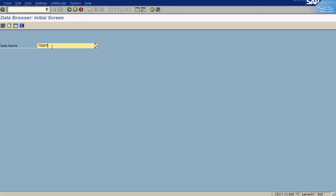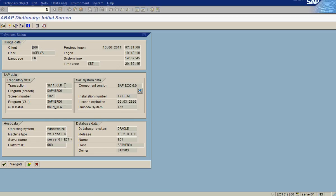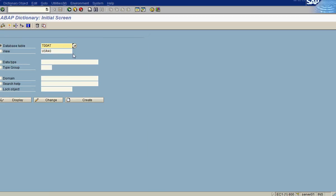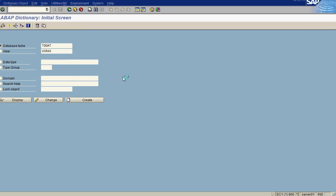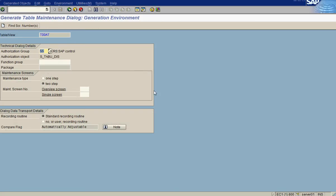We can look at TD-DAT there, or if you want to look at individual tables, go to /nSC11. So we are in transaction SC11 now — type in the table you want to see, let's say TD-DAT, then hit Display, and then go to Utilities > Table Maintenance Generator.